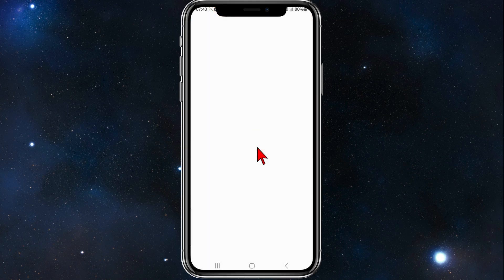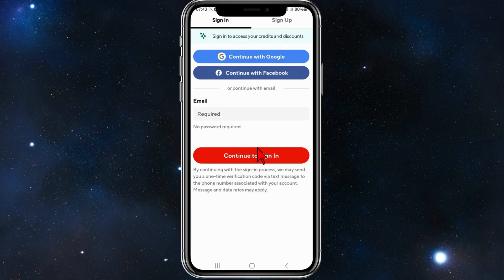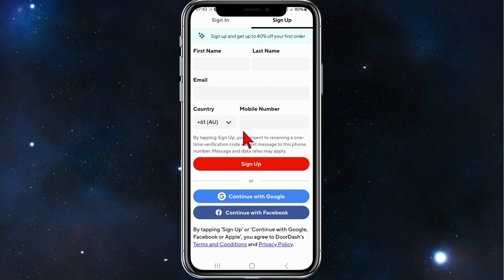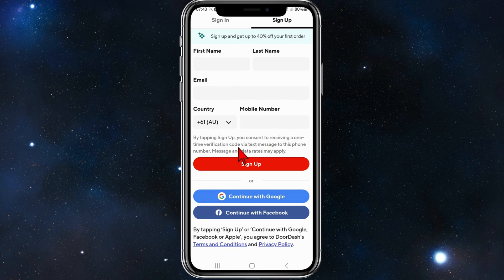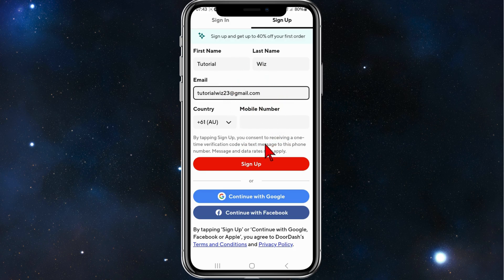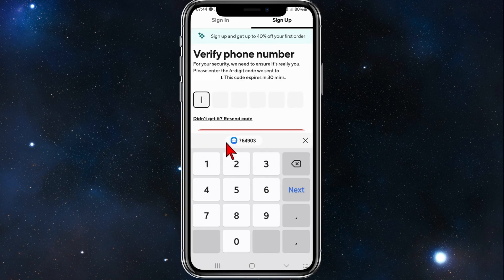It will bring you to this page, but you want to create an account. At the top you'll see sign in or sign up — you want to click on sign up. From here, add in your details: your first name, last name, email address, and your mobile number. Once your details are entered, click on sign up.